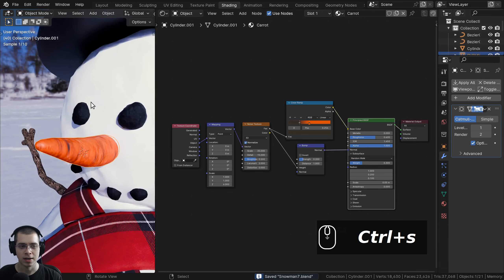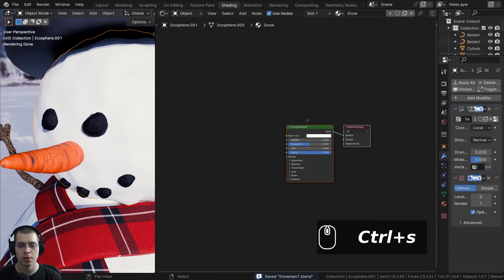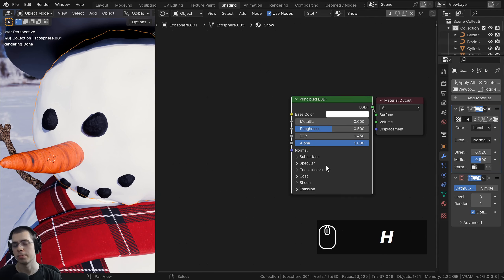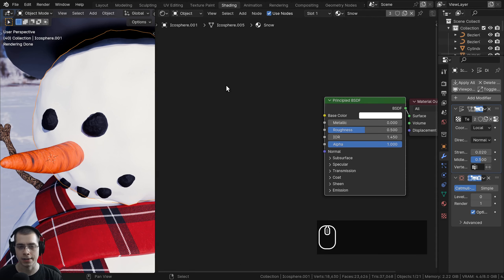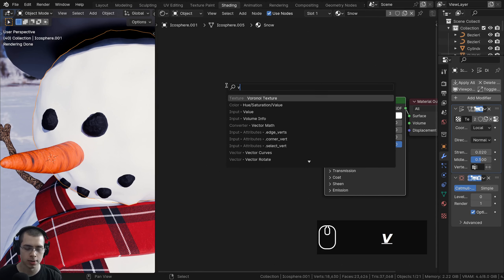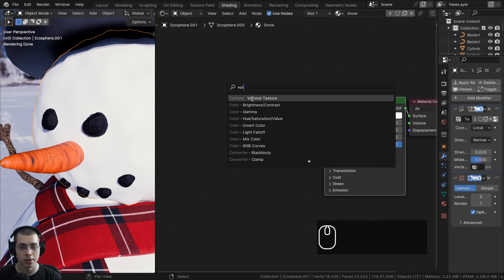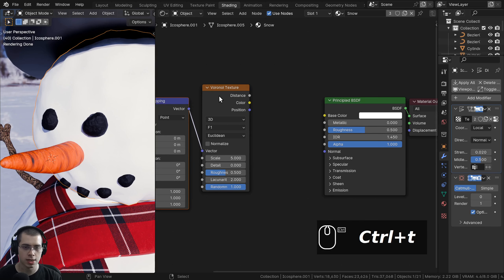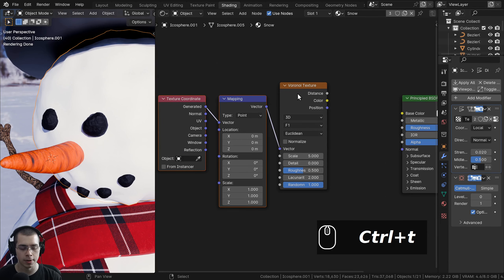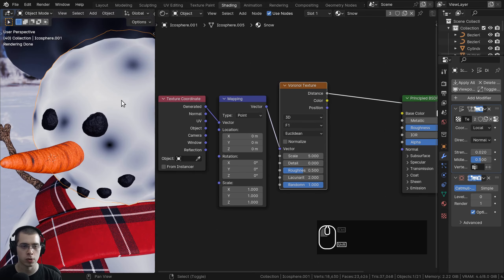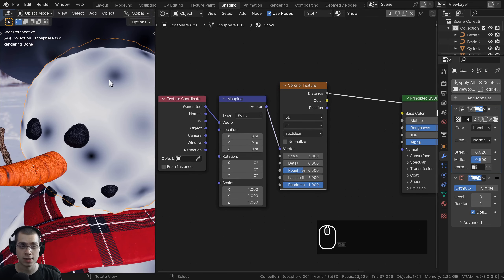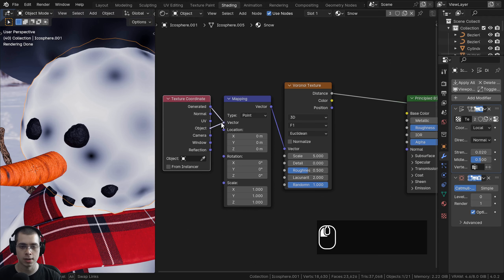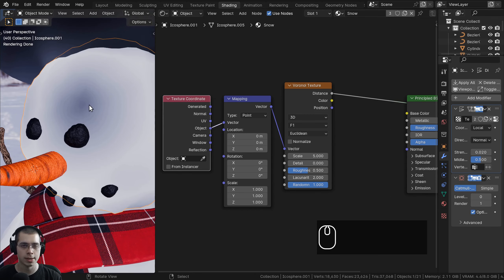Let's press Ctrl+S to save, then select one of the snow objects and add a procedural snow material — this one will be a little more complex. To create the icy snow texture, press Shift+A and search for a Voronoi texture. Drop the Voronoi, press Ctrl+T to add texture coordinate and mapping, and Ctrl+Shift select the Voronoi to preview it. It has all these little dots.